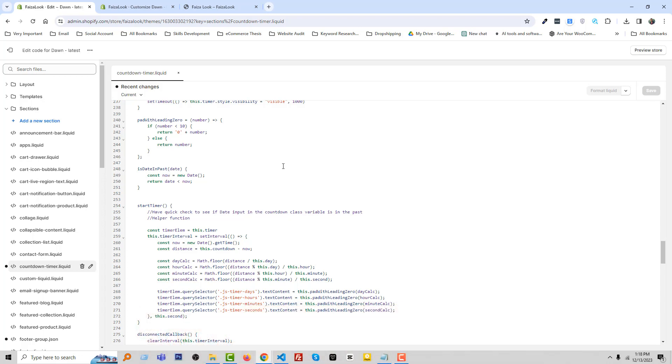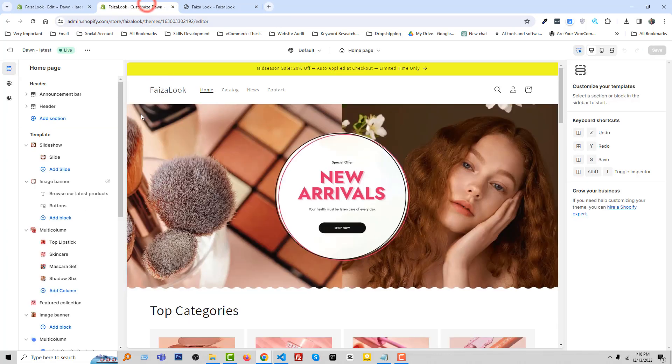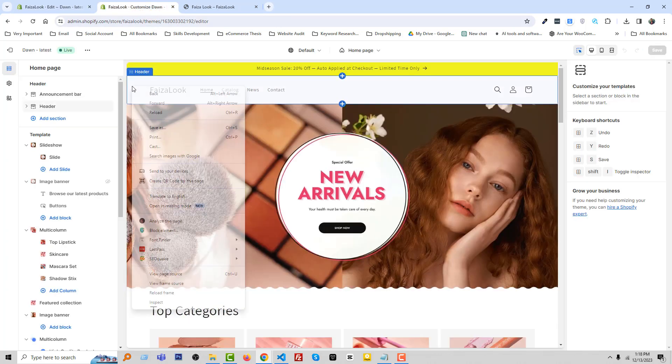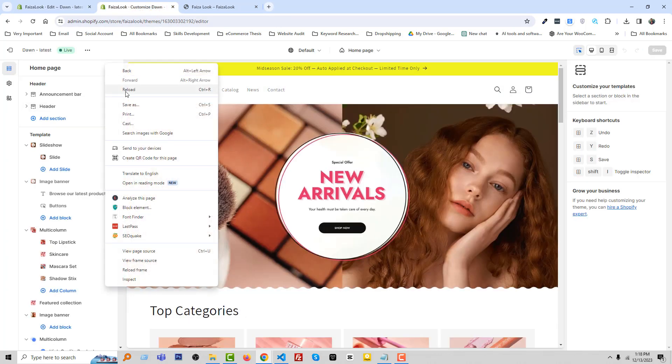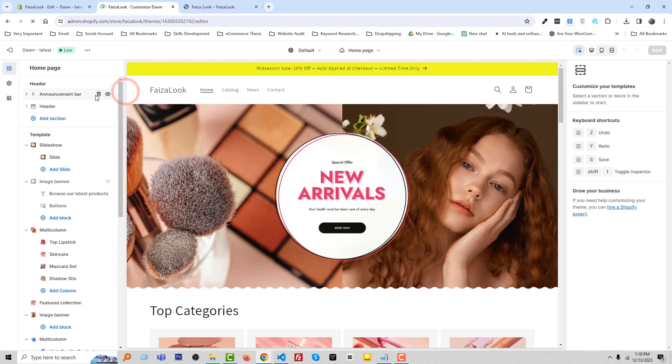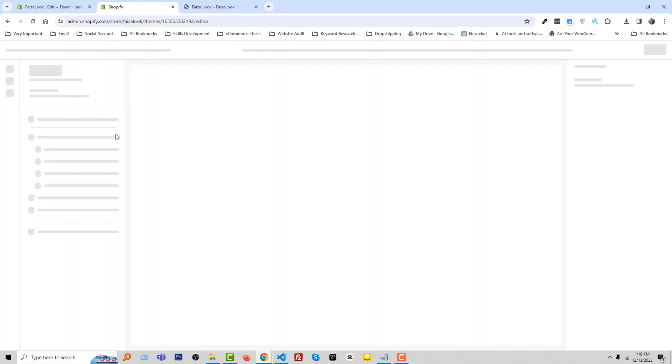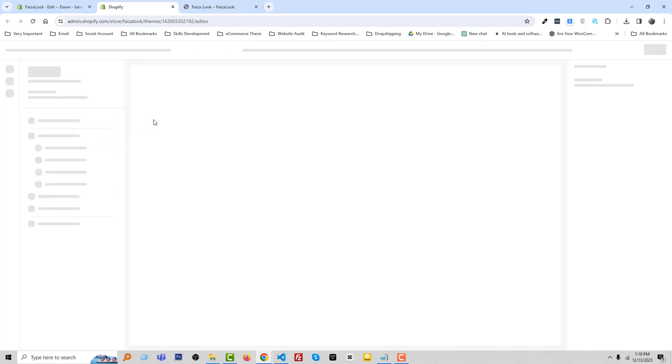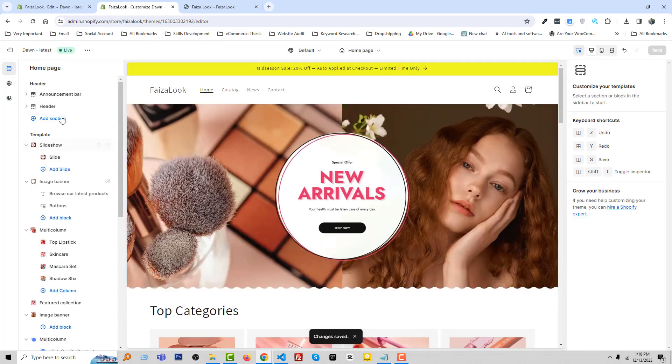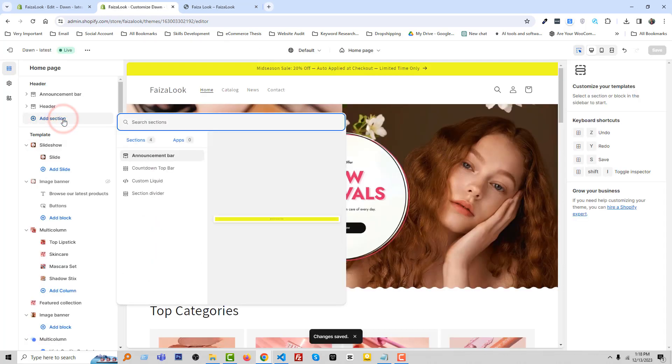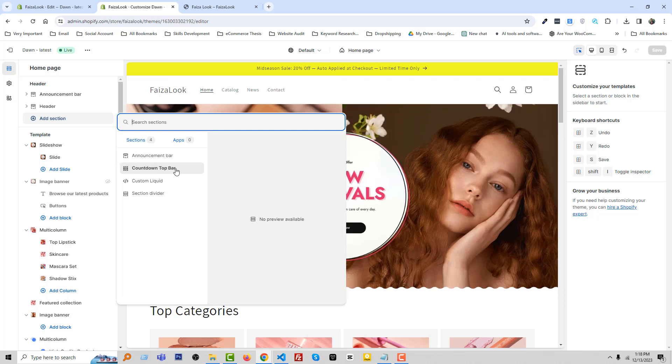Let's move on to the customize section and reload. Click add section and you can see there is a new section named countdown top bar. So select this section.